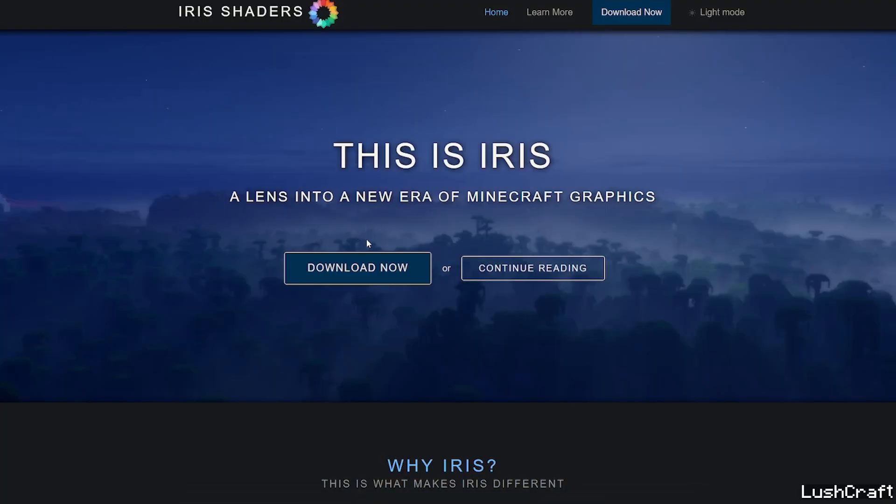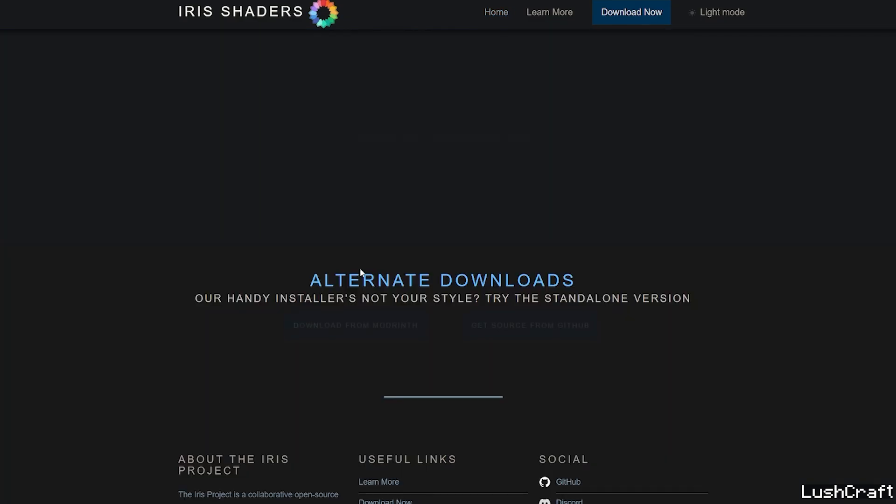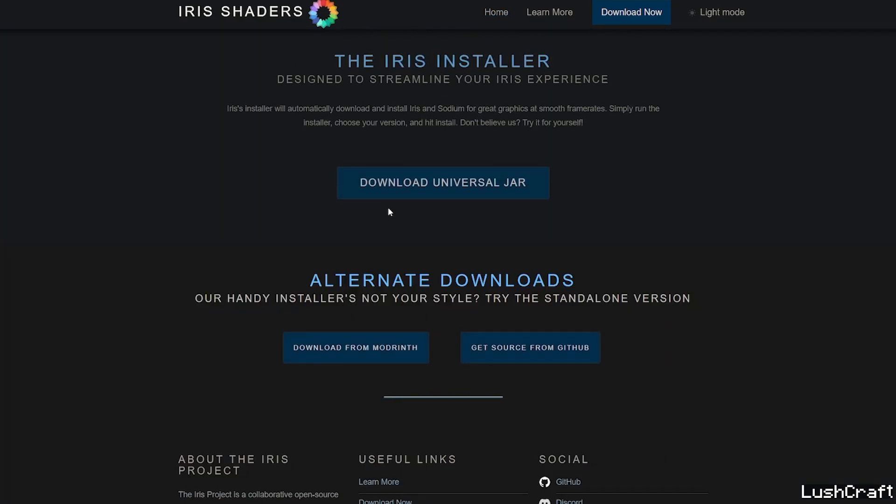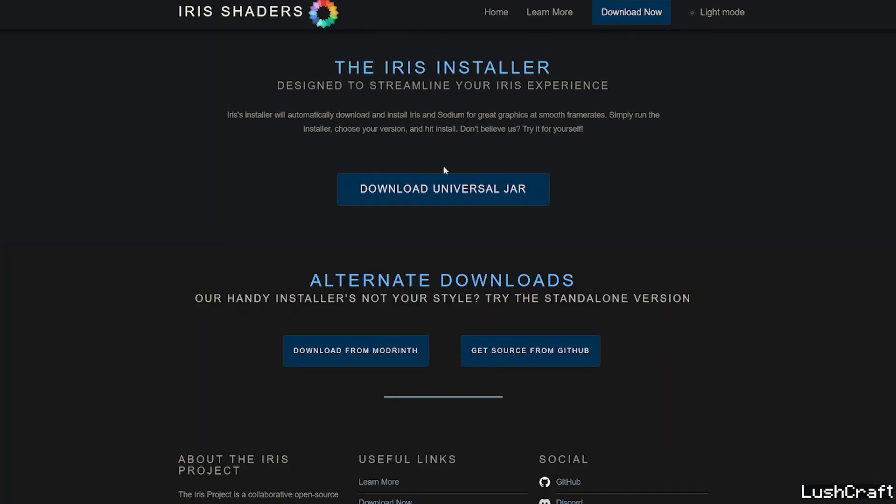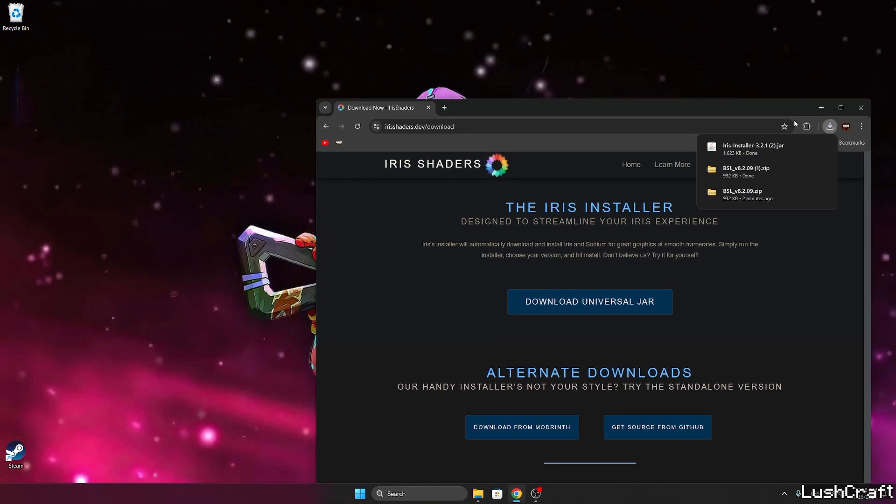It will take you to the official website of the Iris shaders. So now just hit download now and download universal jar. Again it's downloaded in here.